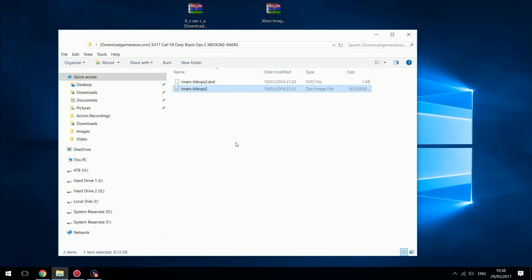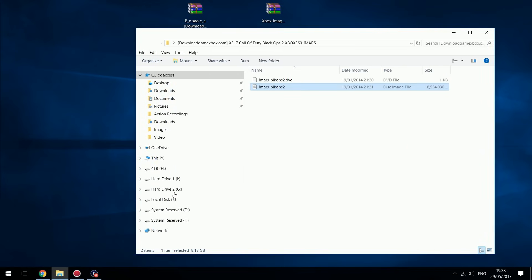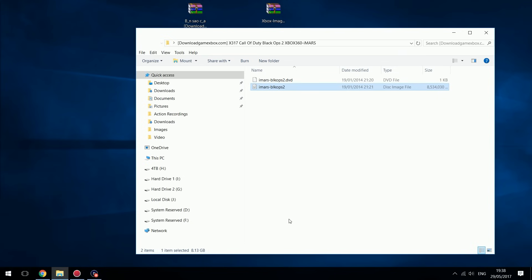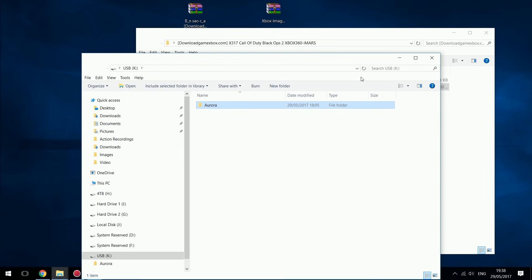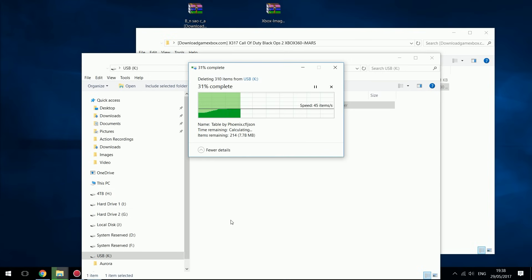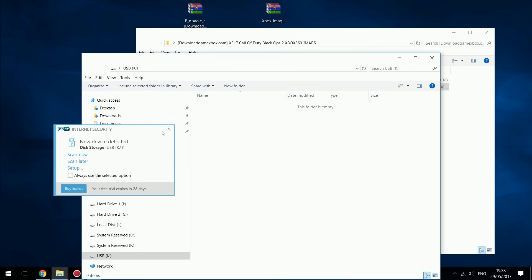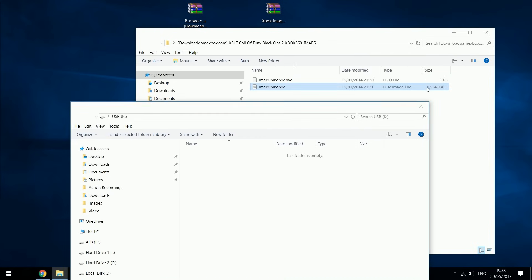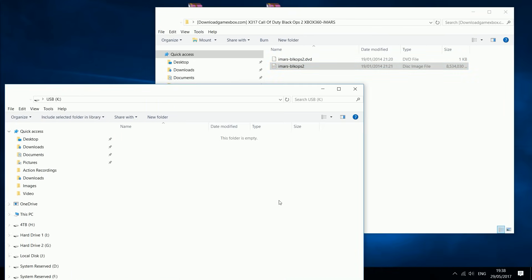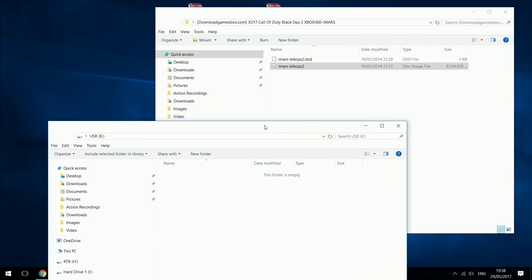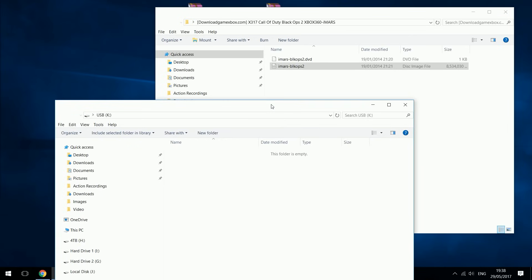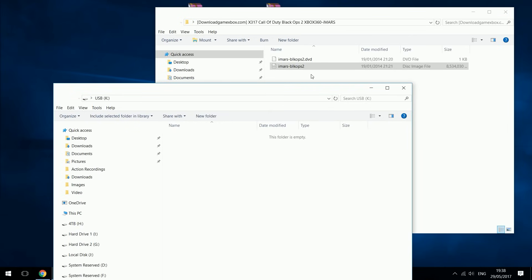We can't actually just put this ISO file on the console and run it — we need to extract all the files that are in it to the console. Make sure you have a USB stick plugged into your computer. Make sure your USB stick is big enough to support the game — above 8 gigabytes, basically a 16 gig USB stick or higher. You can of course also use FTP to copy it over if you don't have a USB stick that's big enough.